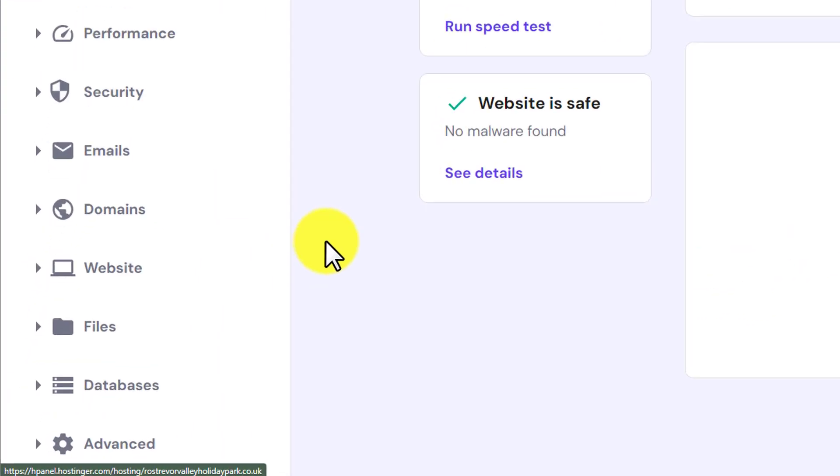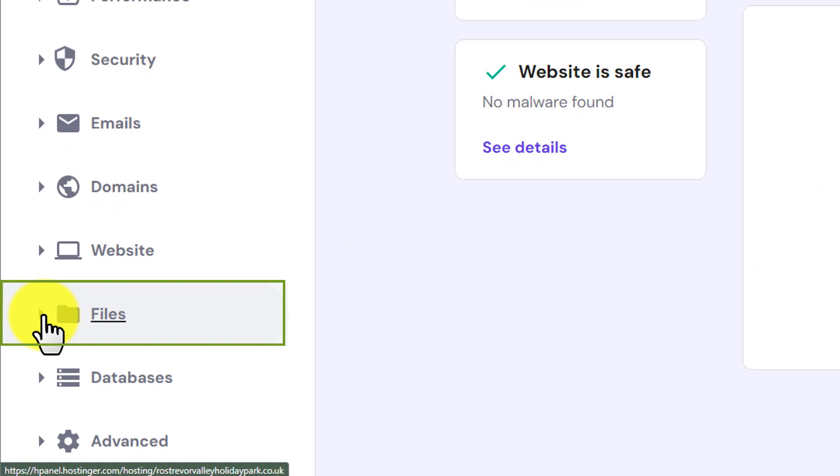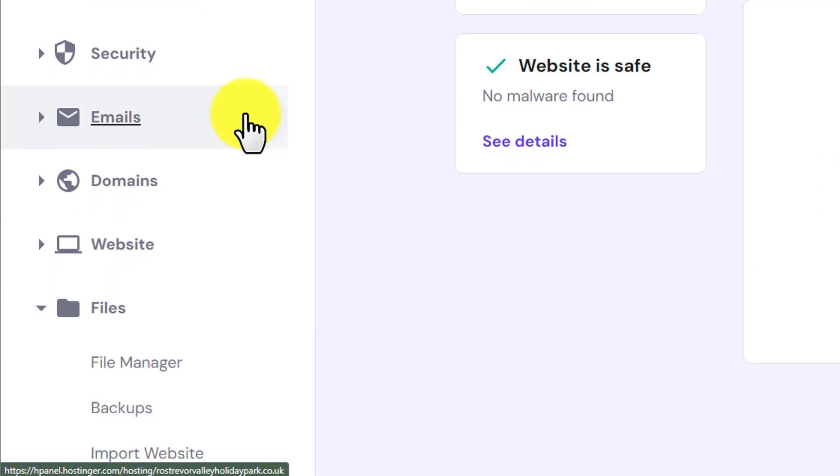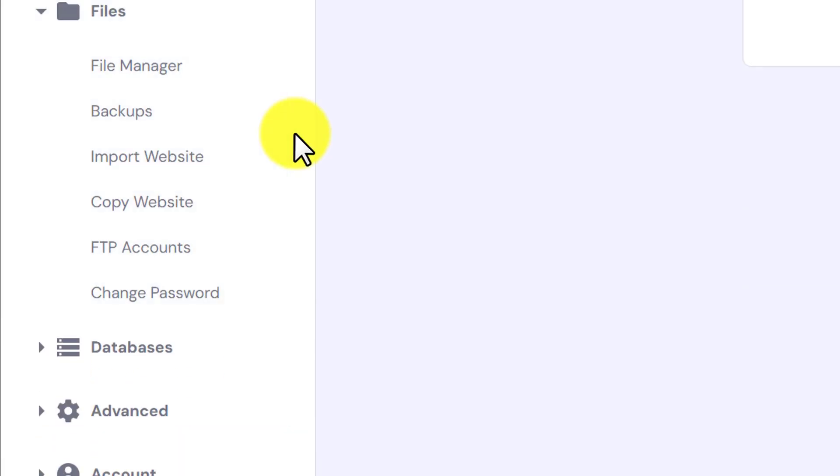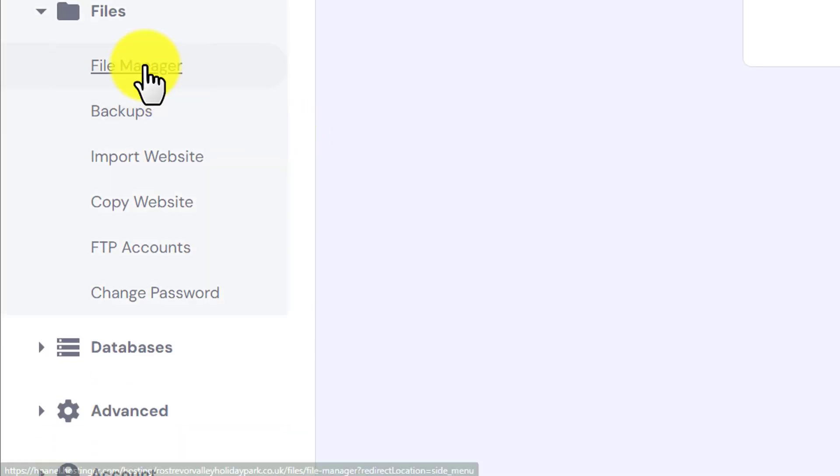From the left menu, click on files. Here we will see file manager. Click on it.